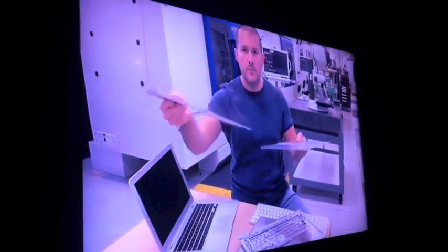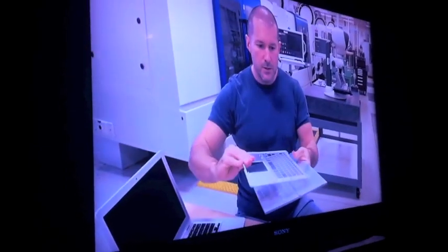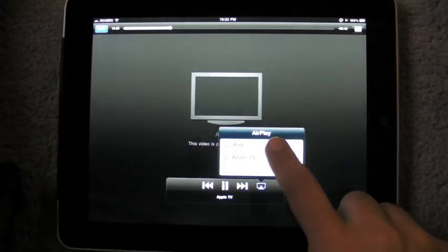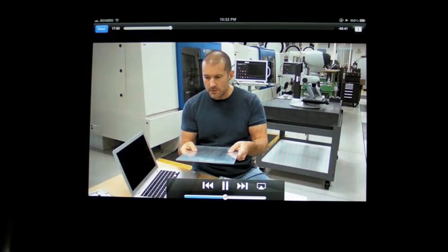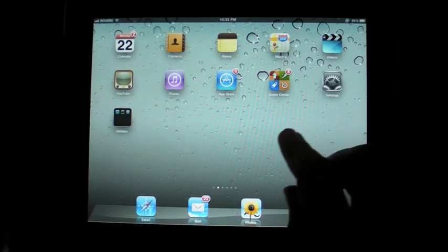No problem, it works great. You hit the button again and it comes back and you are back on the iPad.